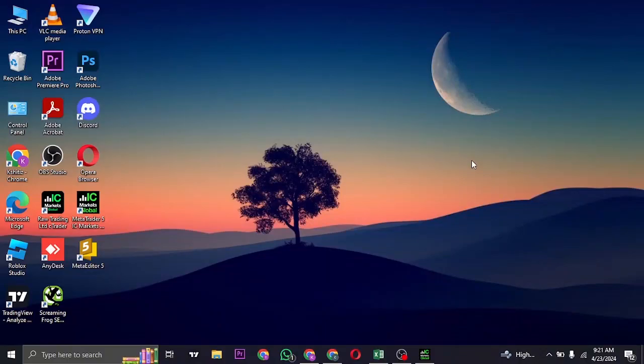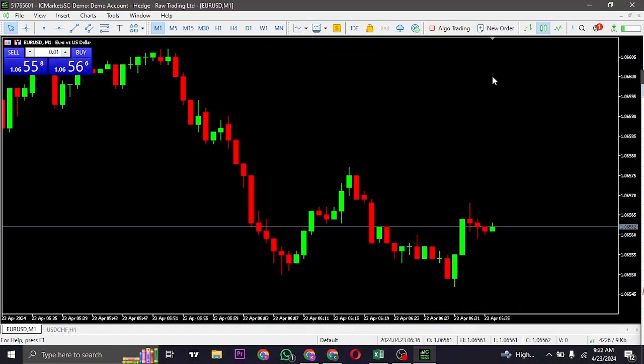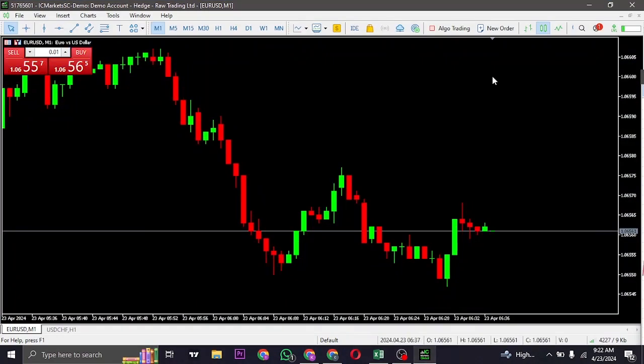How to reset the MetaTrader 5 demo account. Welcome back everyone to a new guide video. If you have your settings messed up and you're trying to reach the default view like the first time you opened up MetaTrader 5, in today's video let me show you the way on how you can do that.